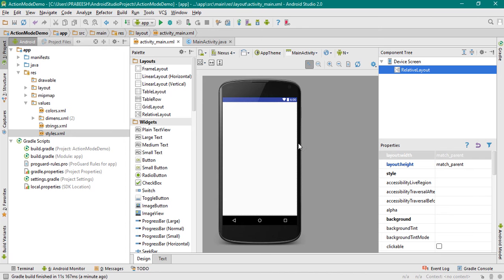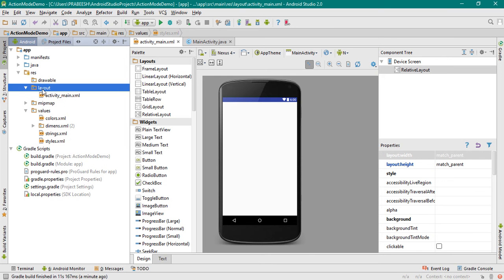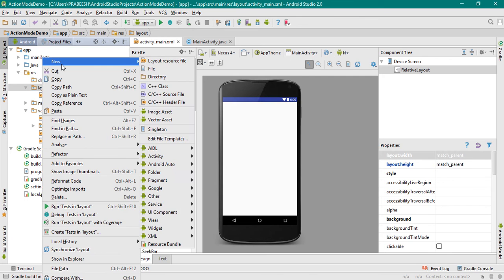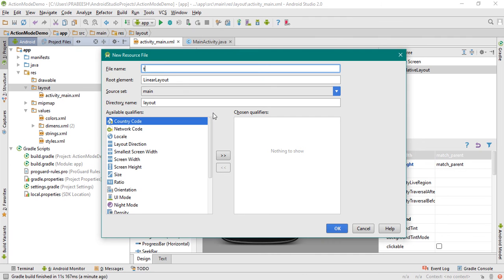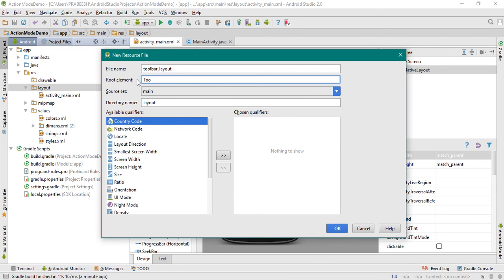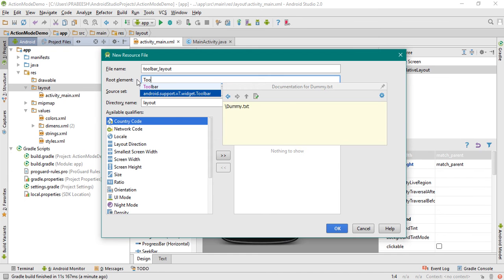Now close this file. The action bar is gone. Instead of the action bar, we are going to add a toolbar, so we have to add a separate layout file for the toolbar. Right-click the layout folder and create a new layout resource file. Specify the file name as toolbar_layout and change the root element into toolbar. Select the toolbar from the support library.